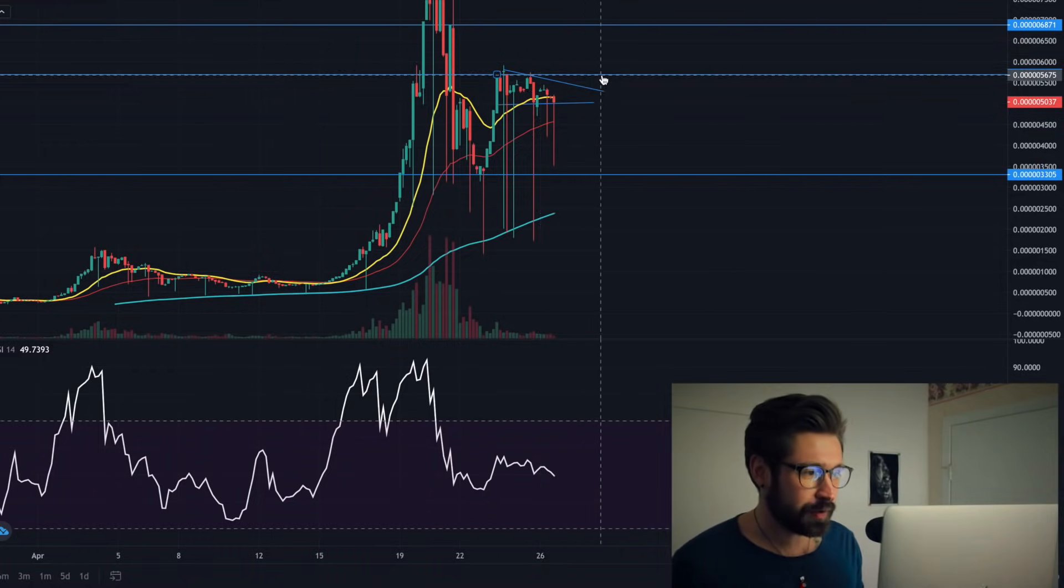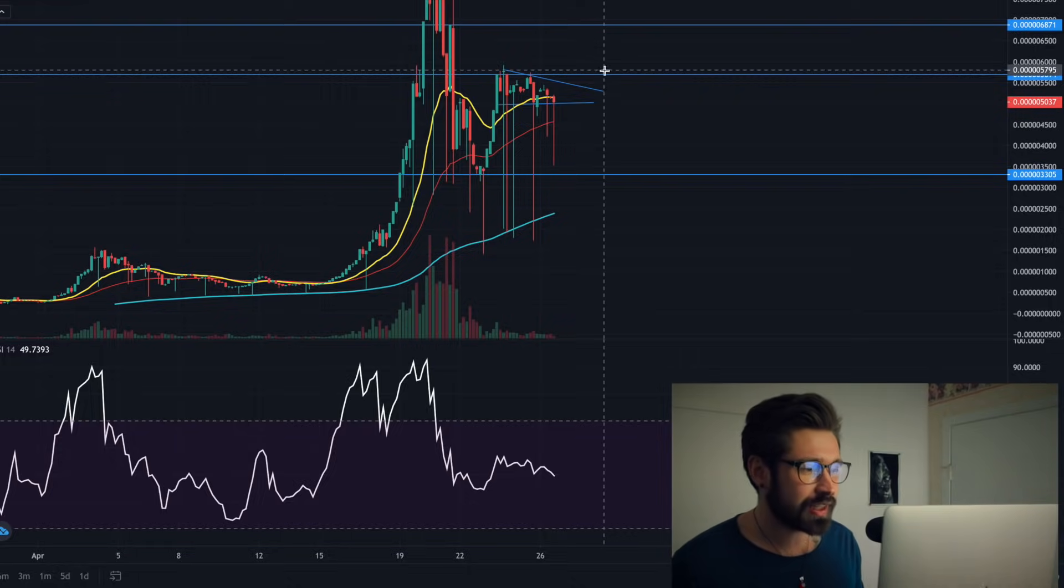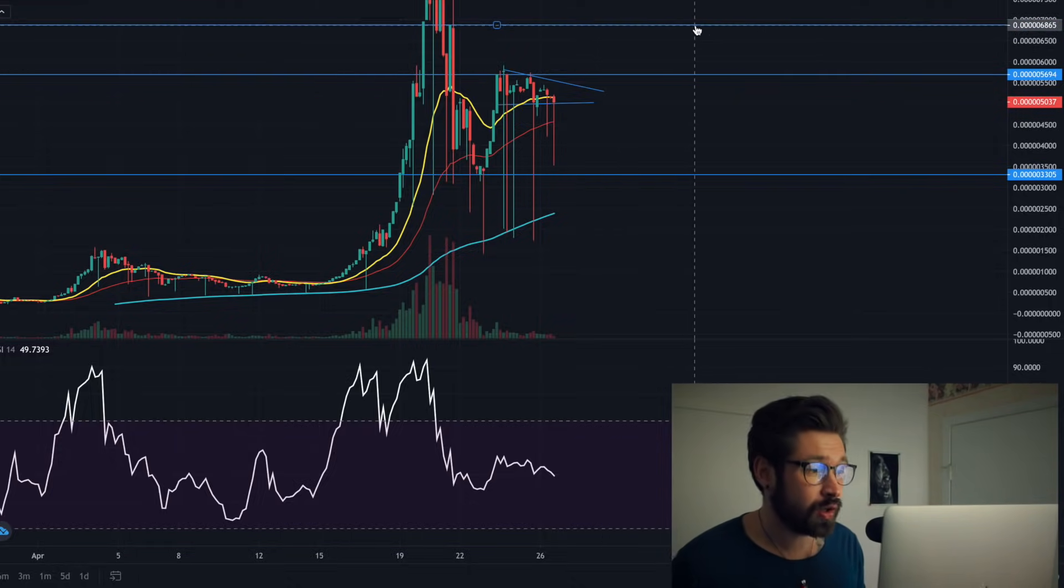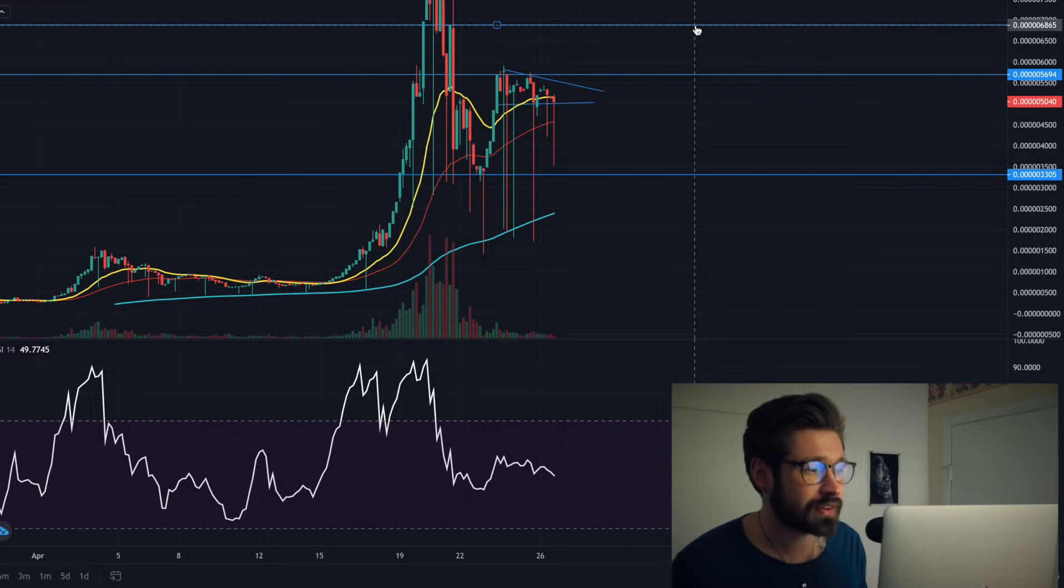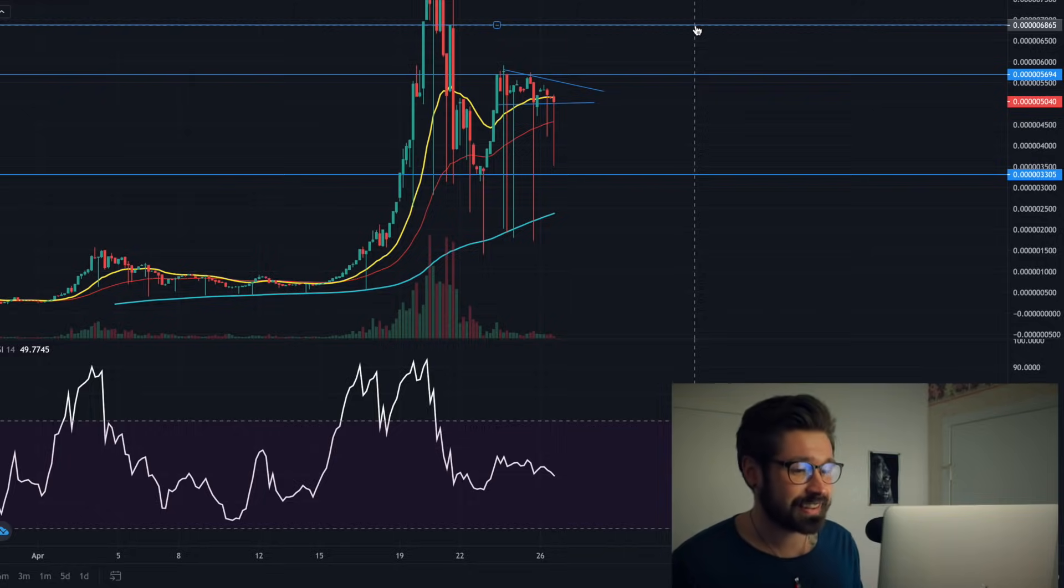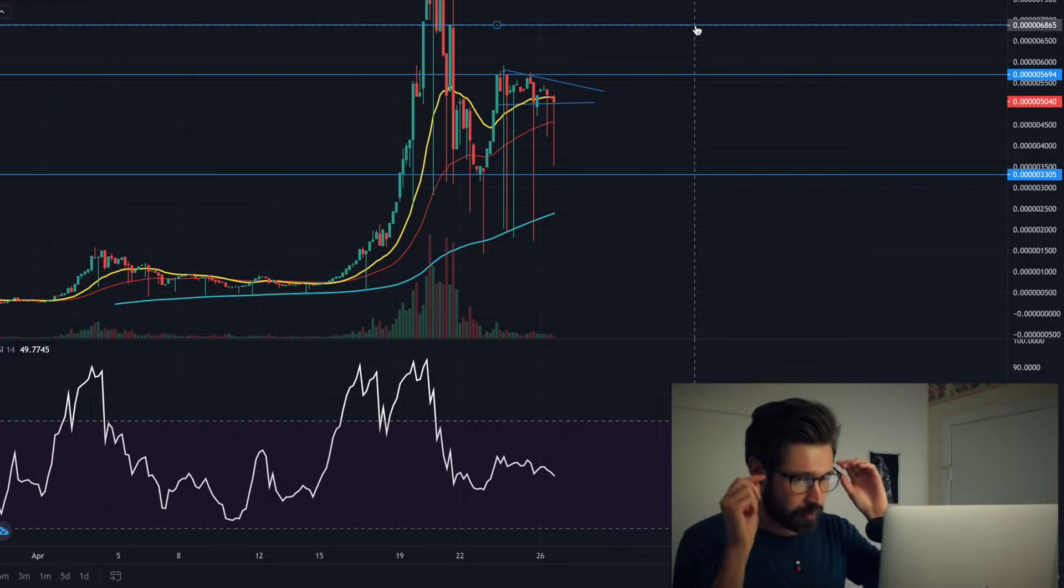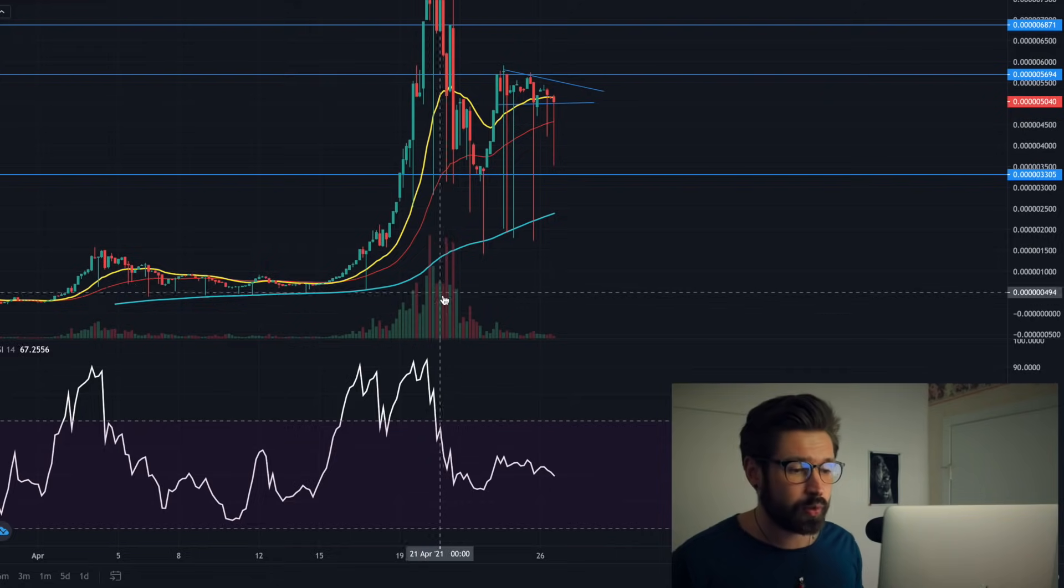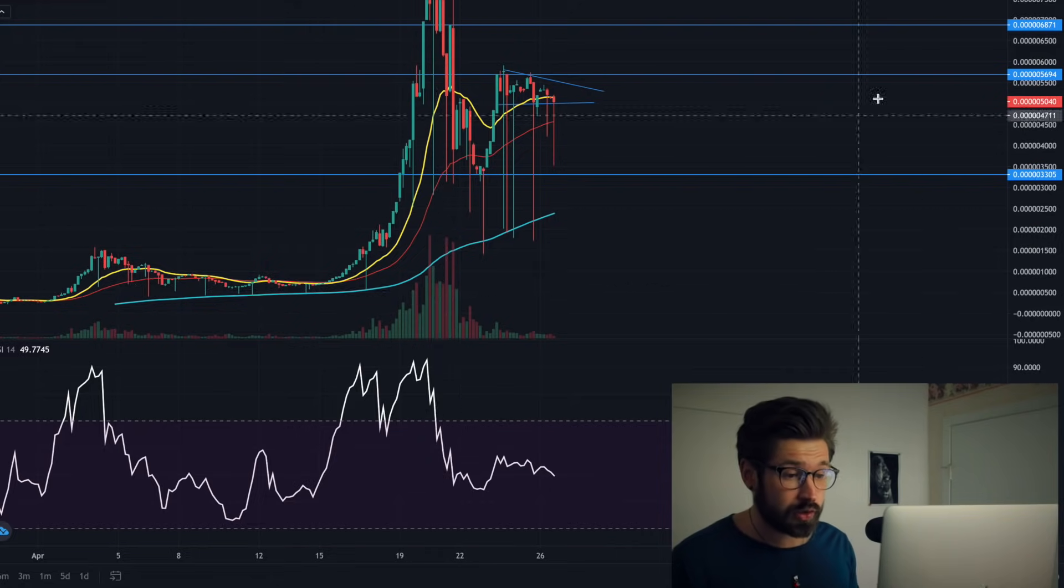What we want to see is we consolidate, we break out, we break resistance at 5690, and then we start to make higher highs and higher lows and go up to test 6865. Of course, the market is slow right now - we're going through the correction.